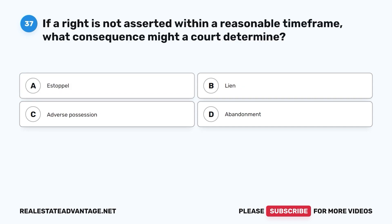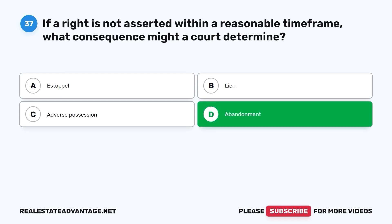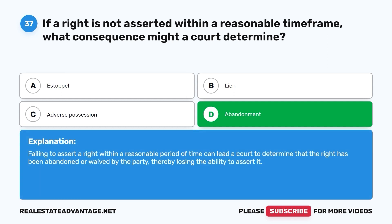Question 37. If a right is not asserted within a reasonable time frame, what consequence might a court determine? A. Estoppel. B. Lien. C. Adverse possession. D. Abandonment. The correct answer is D. Failing to assert a right within a reasonable period of time can lead a court to determine that the right has been abandoned or waived by the party, thereby losing the ability to assert it.